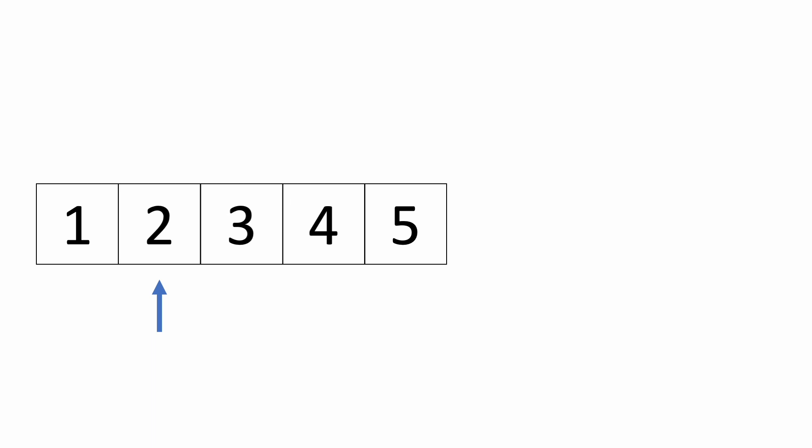So instead, we'll use an O(n) algorithm with two pointers, and just overwrite the first k elements of the list instead. Let's look at the code and see how we can do this.